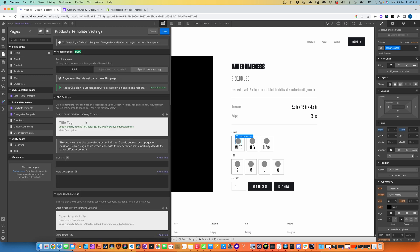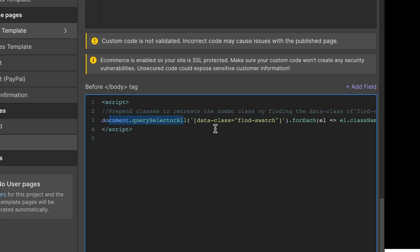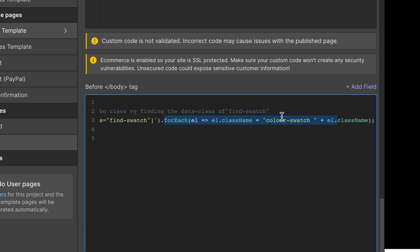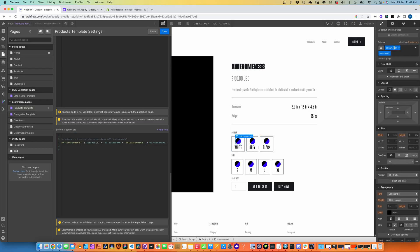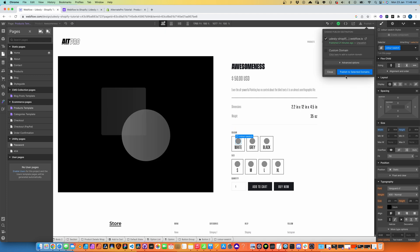Over in products, we open the theme and scroll down to our body tag. All we need to do is copy and paste this piece of code — I'll have it linked below. It uses document.querySelectorAll to look for that data-class 'find-swatch' we configured, then loops through each node element, adding 'color-swatch' to the class names along with the node value class — the value option handle — creating that combo class structure like 'color-swatch blue-swatch'. Easy. You'll just need to wrap it in script tags.